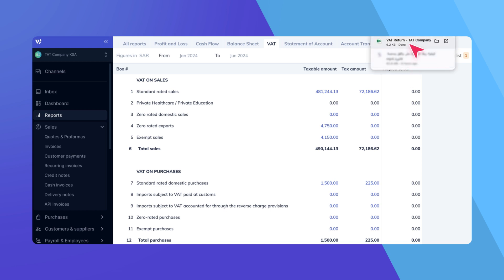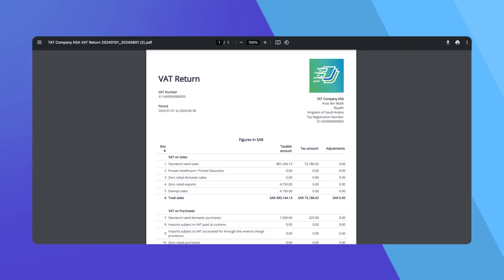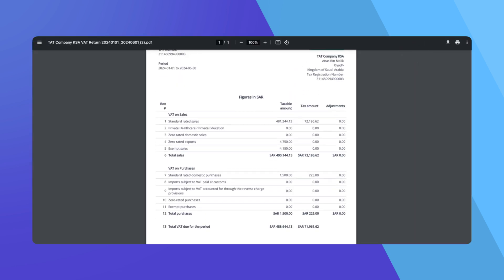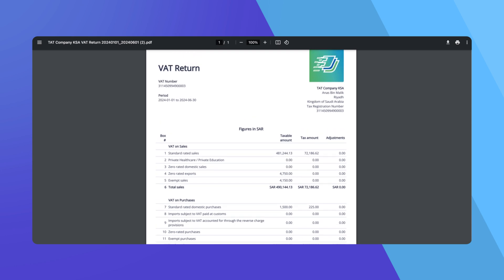Review your VAT report thoroughly after downloading it to ensure all information is correct, reflecting your VAT transactions accurately.